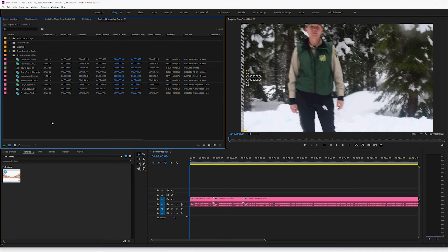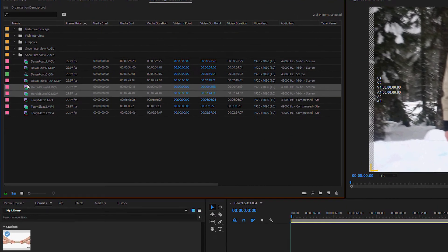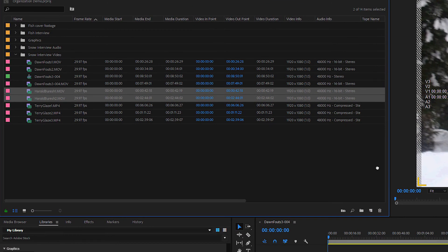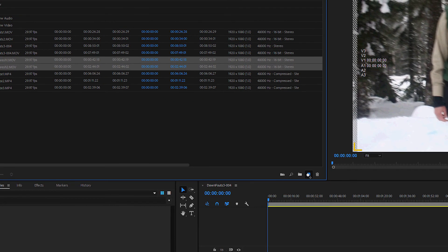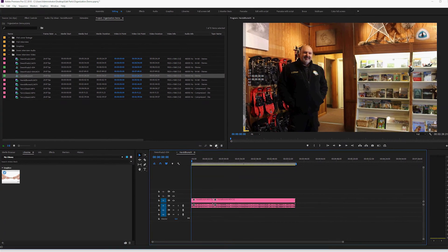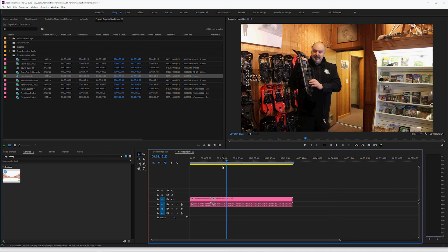Another way I can accomplish that is if I go here to the Herald interview, I can select it and I can grab this icon down in the corner that looks somewhat like a post-it note and drop those files on there. It will accomplish the same thing. It will create a sequence that matches the settings of my file.